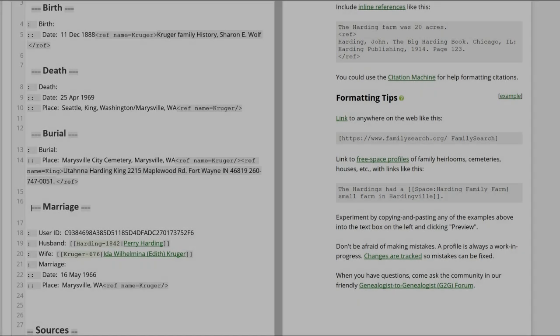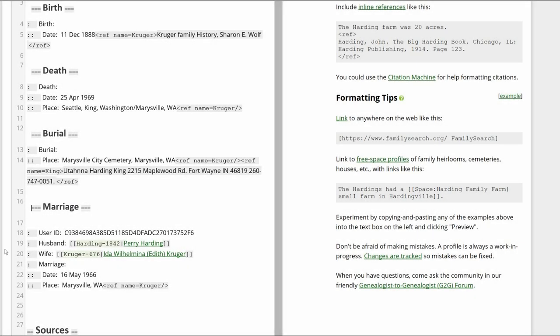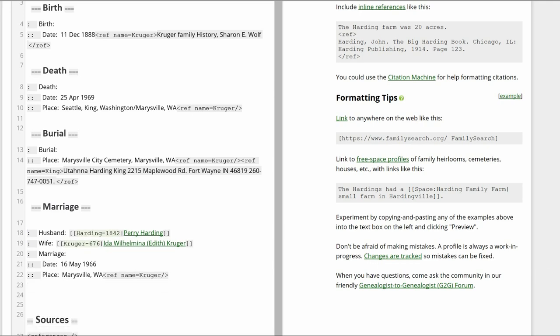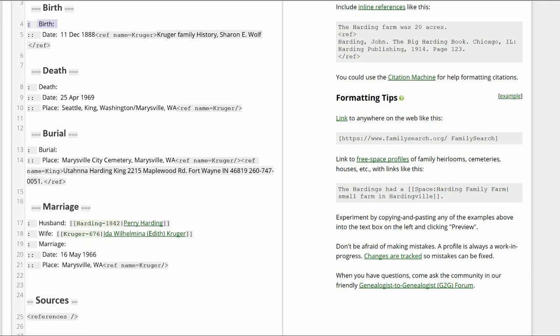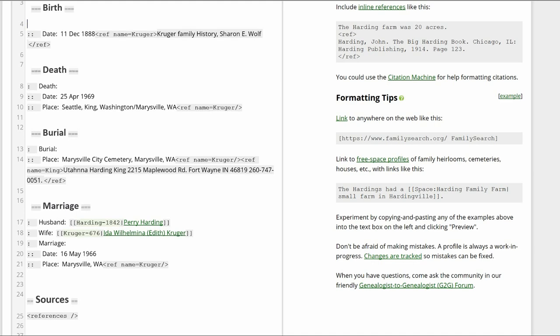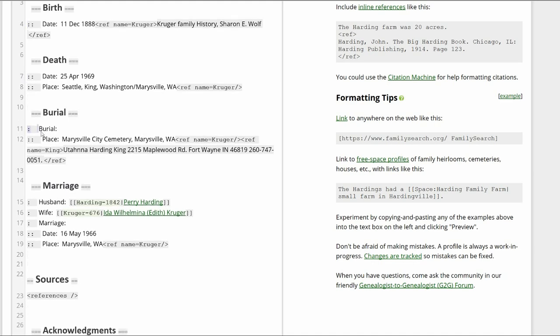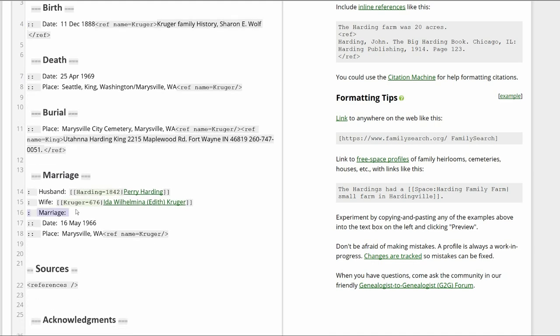In the Marriage section, delete the User ID as it is not applicable to WikiTree or to a source. Delete the extra heading under each section as they are redundant.